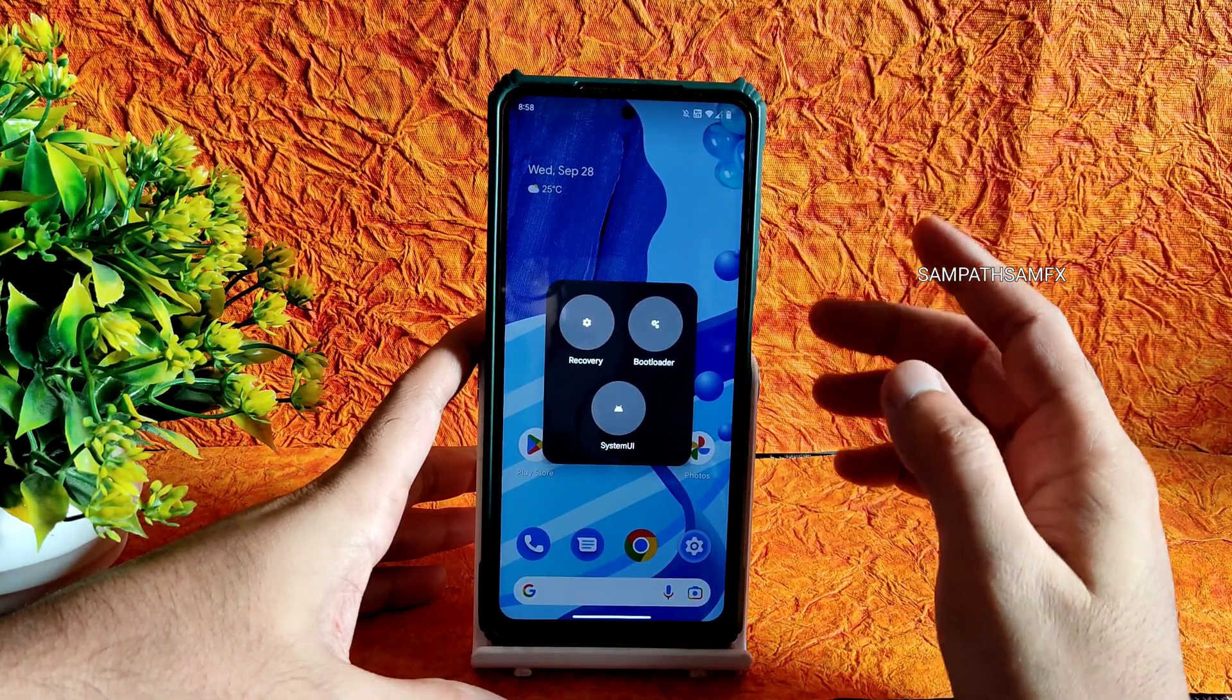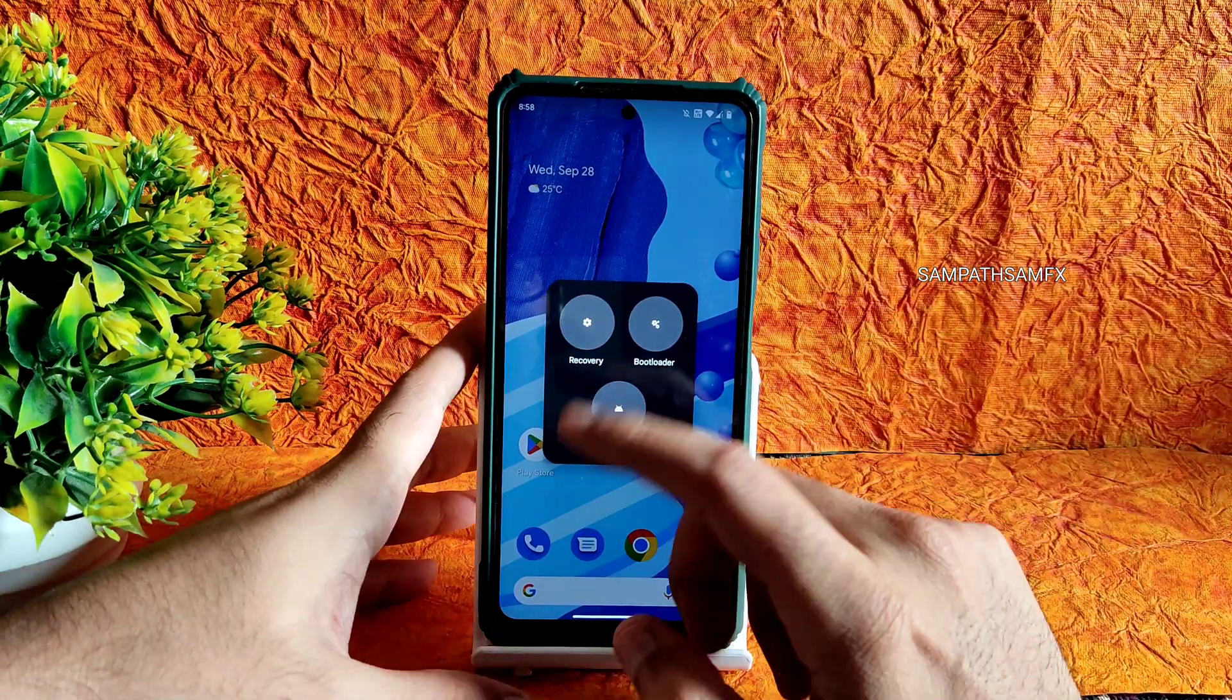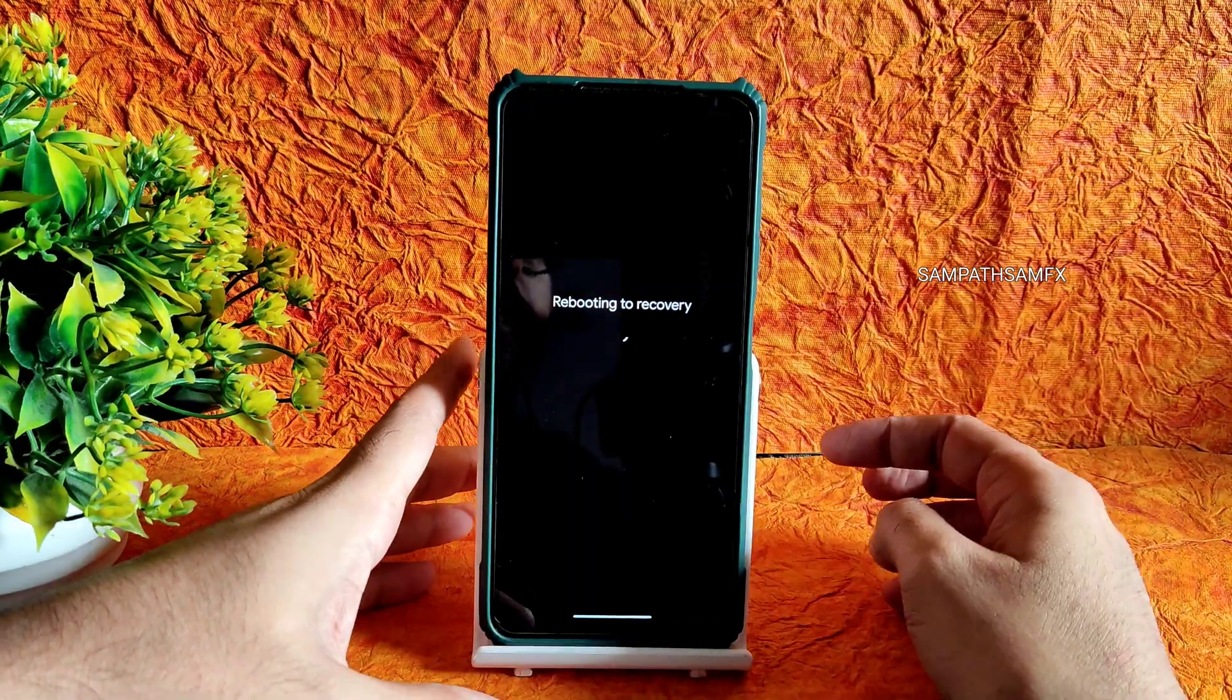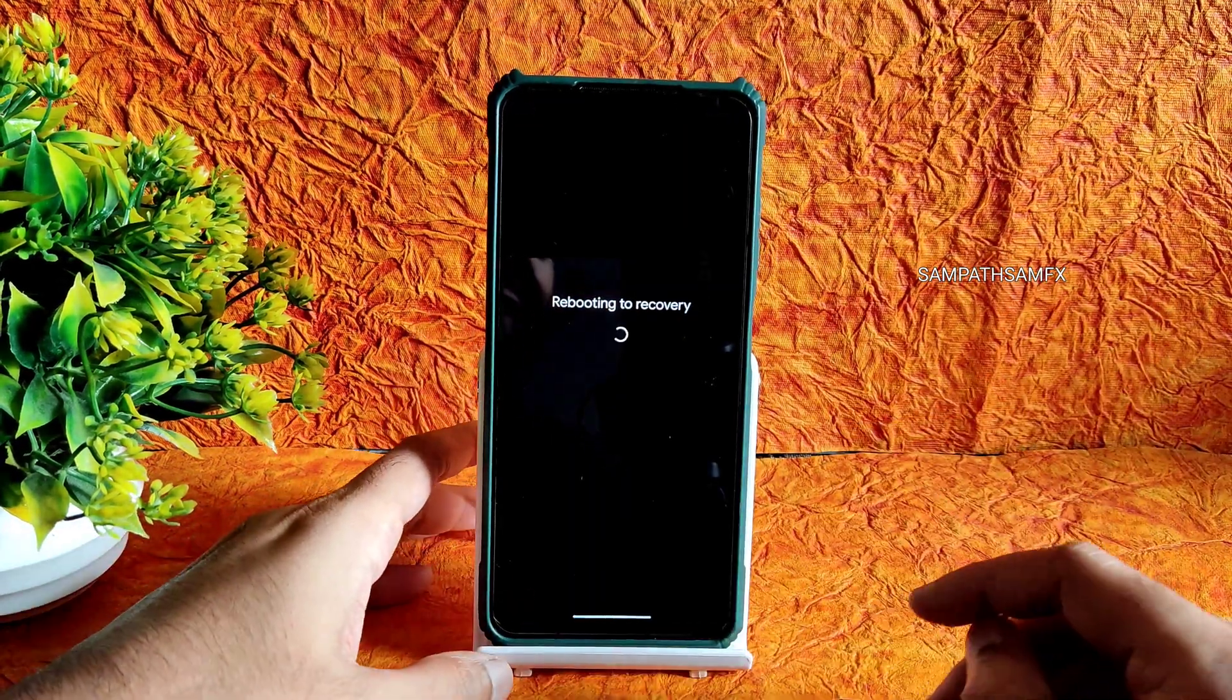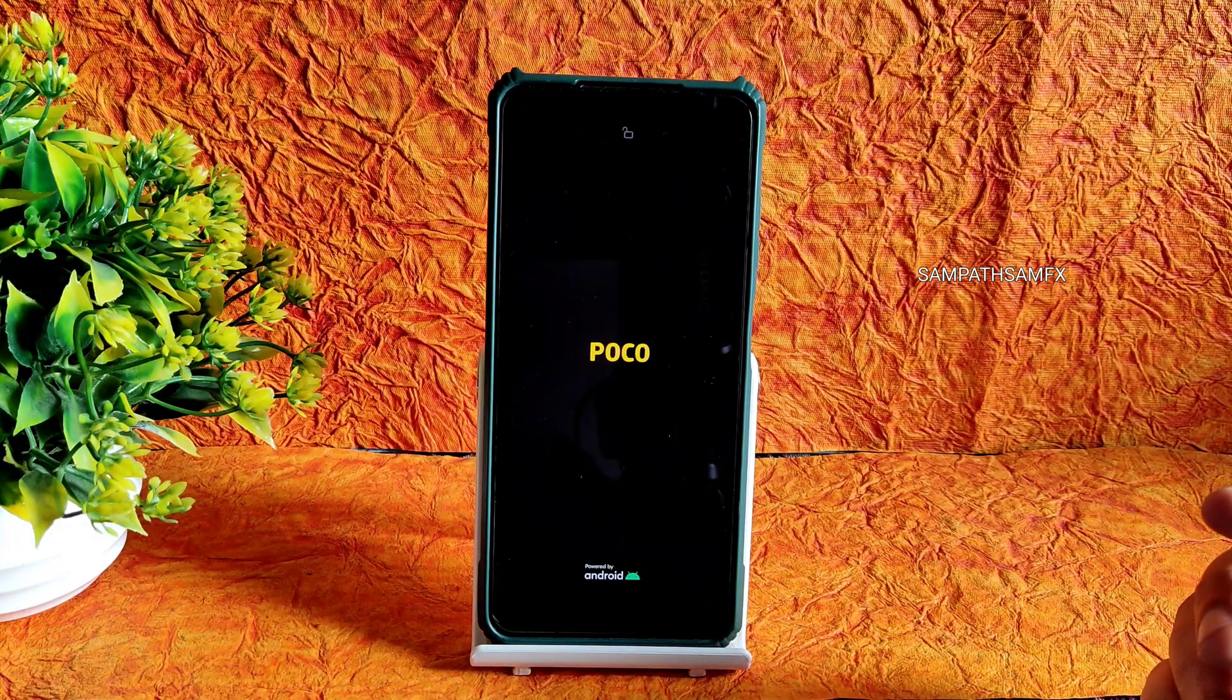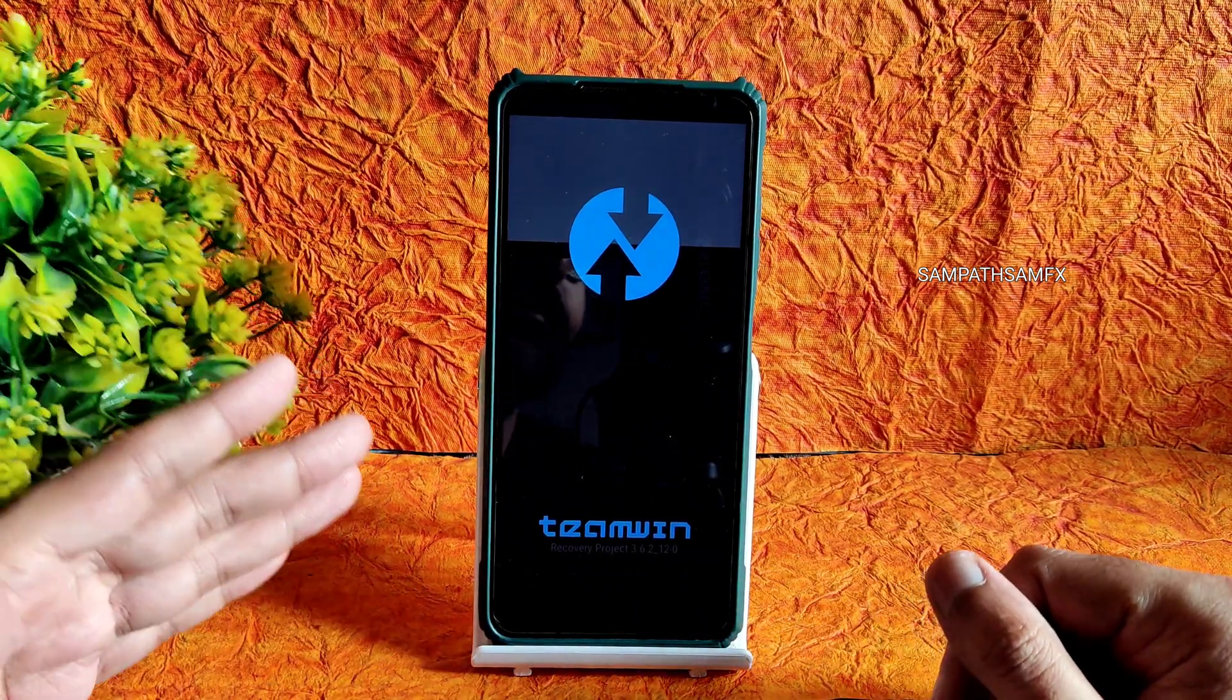I am here booting into recovery using the advanced restart button. This is the current TWRP version.